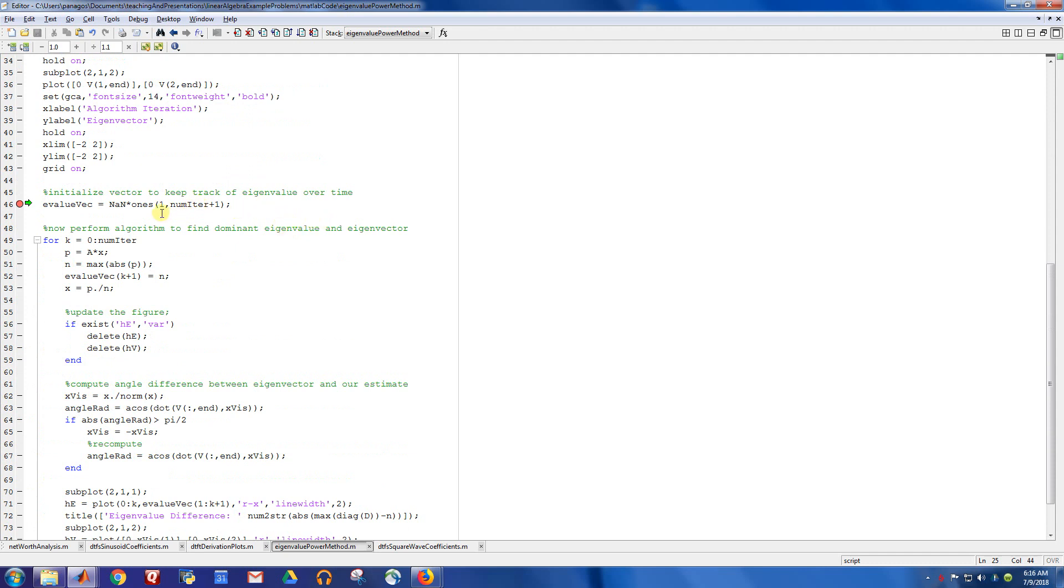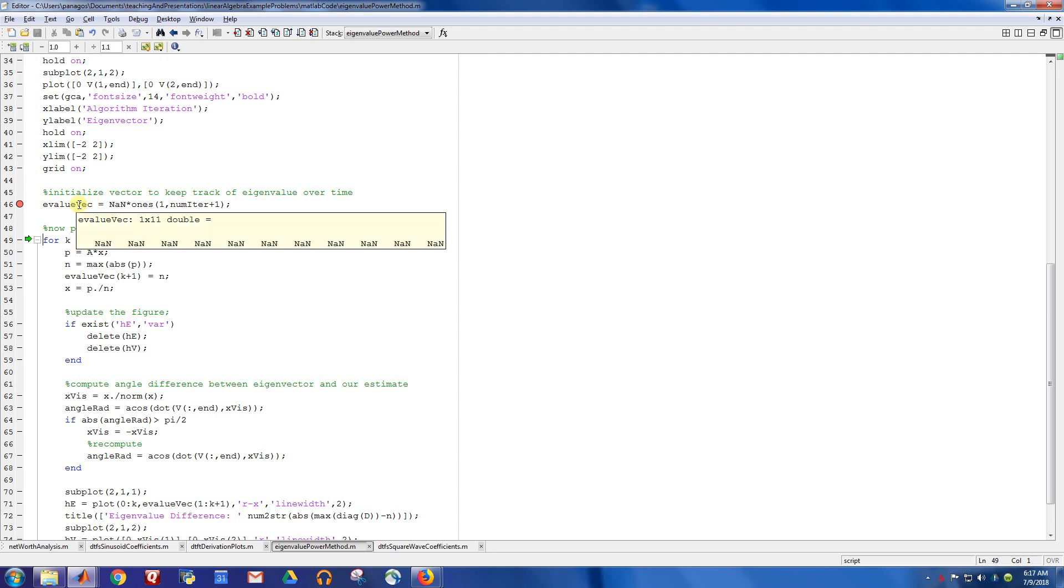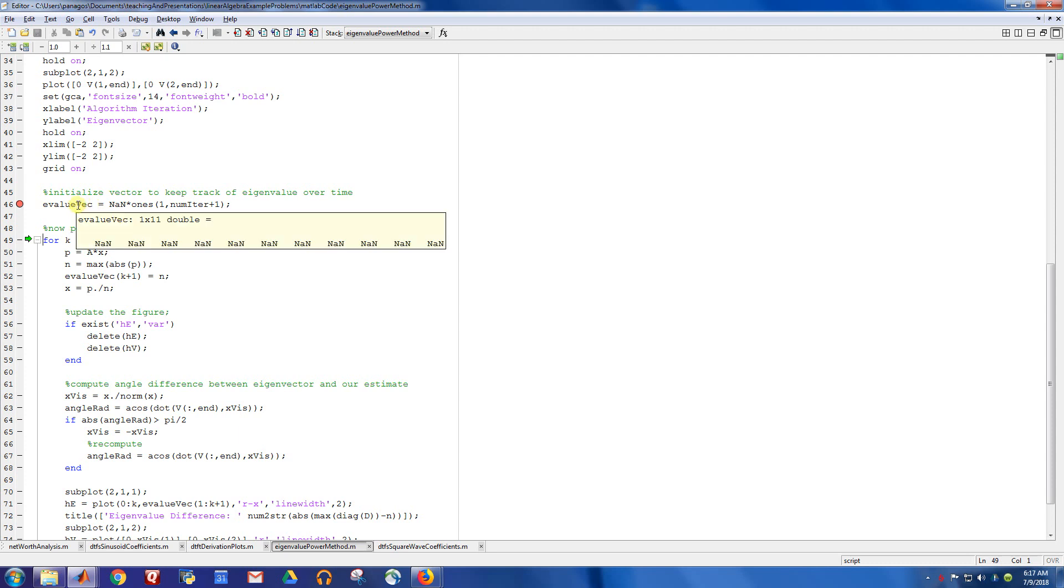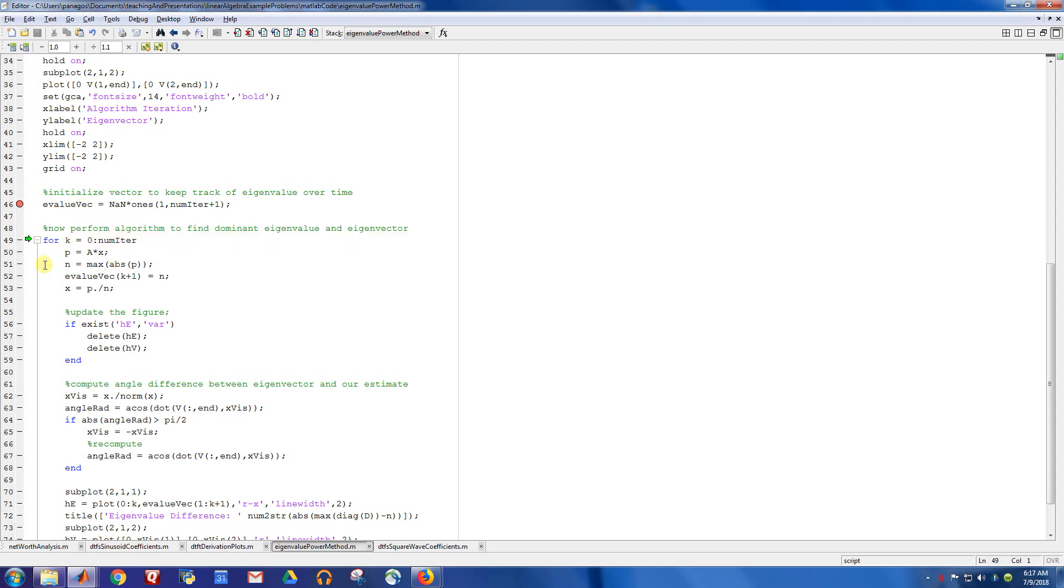Here is the actual algorithm now. I'm going to keep track of a vector. So the number of iterations, I'm going to do 10 total iterations. And then this value, this vector right here, will keep track of the guess for the eigenvalue on each iteration. This right here is the actual algorithm.